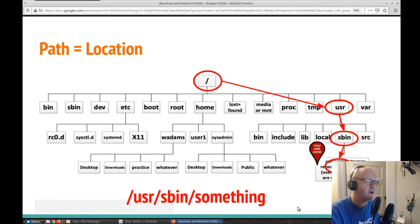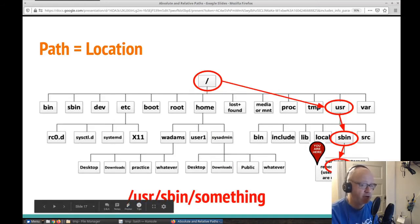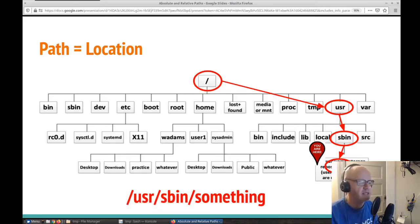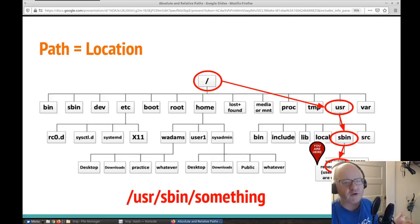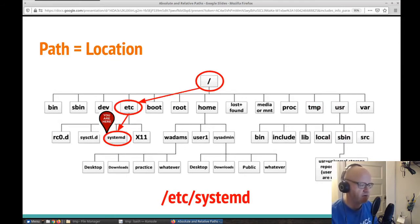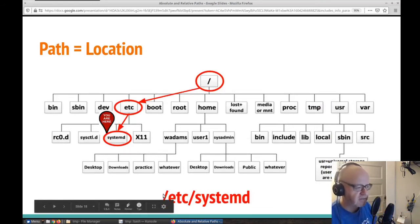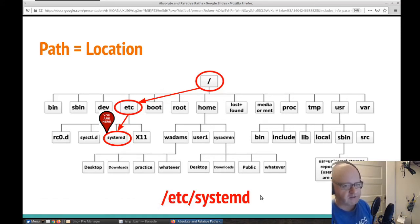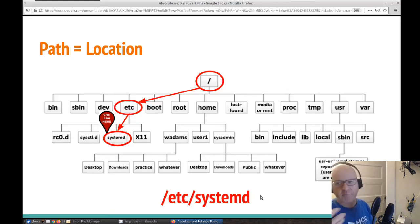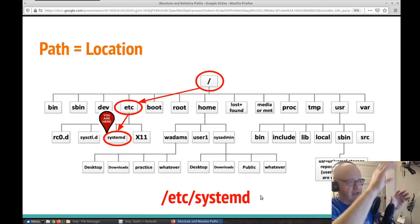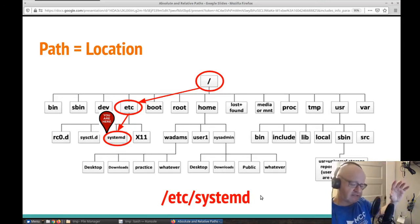Let's try another one. If there's a file I want to access, I start at the top: forward slash usr, forward slash sbin, forward slash whatever you're trying to access. Here's another example: forward slash etc, forward slash systemd. This is our path and our location. This is how we know where we are on our system, or where a file, an MP3, or a picture is located. We write it with forward slashes, starting at the top, listing all the folders that get us down to where we need to go.